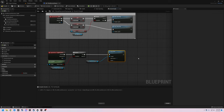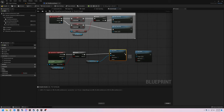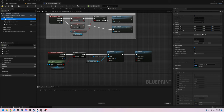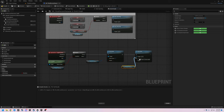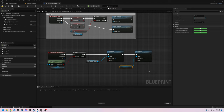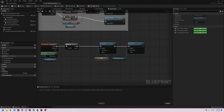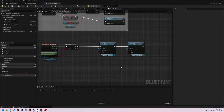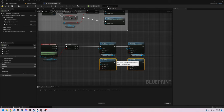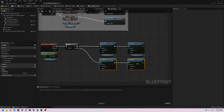Then we're going to duplicate this setup, drag in another third person camera, and set that one to not be active. We'll duplicate those nodes again — this is going to be the false condition. Tie that to that and that to that, but we are going to toggle these the other way.